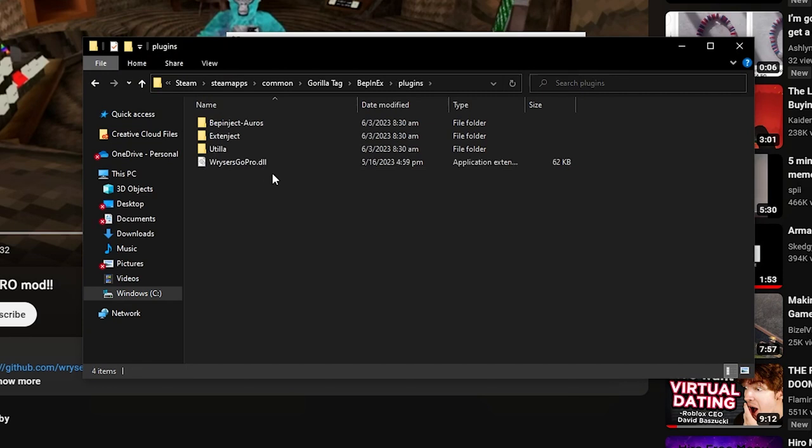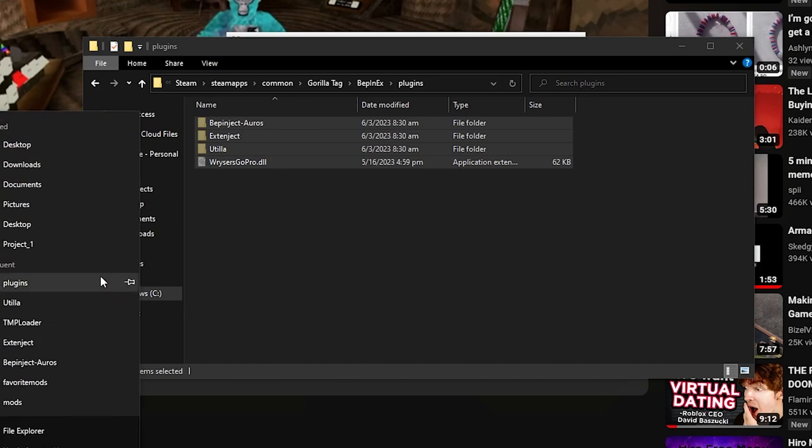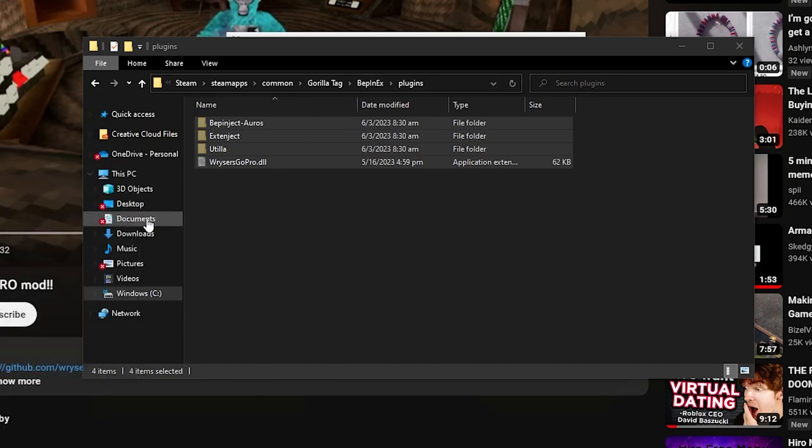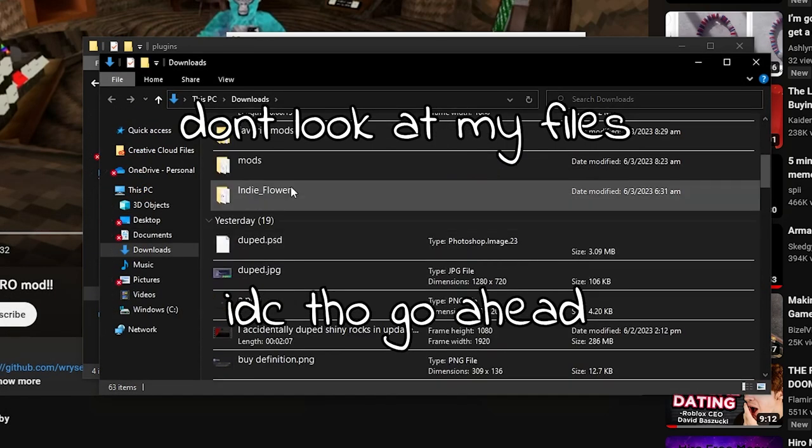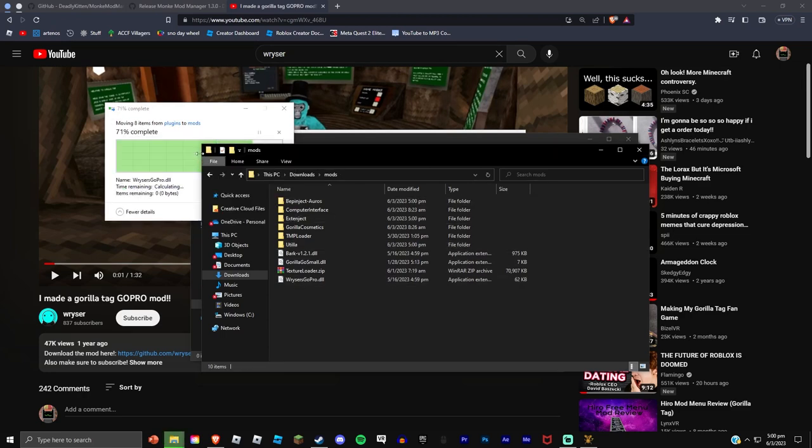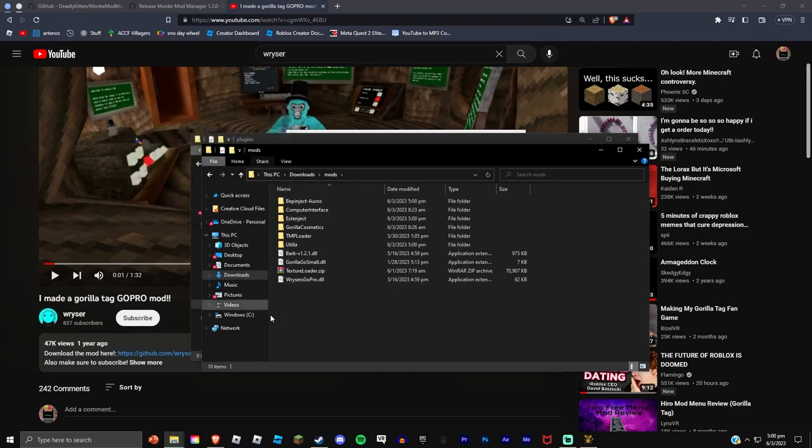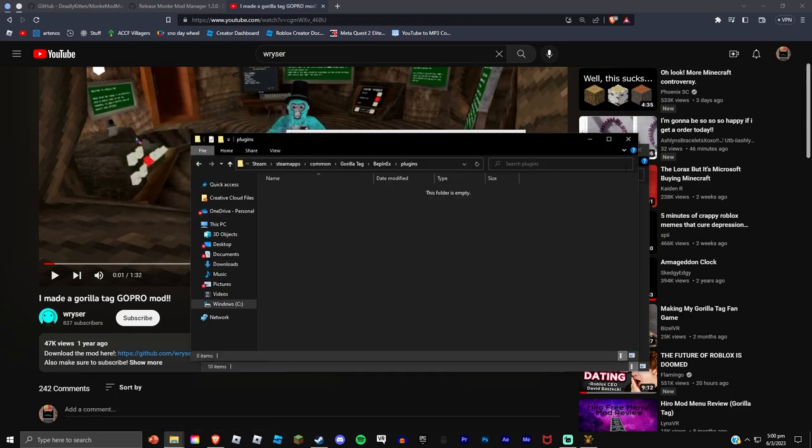So just delete it. Oh, and I gotta move it actually. Okay, yeah, now I'm in my mods folder so I'm just gonna move everything there. As you can see, it's all fresh, no mods.